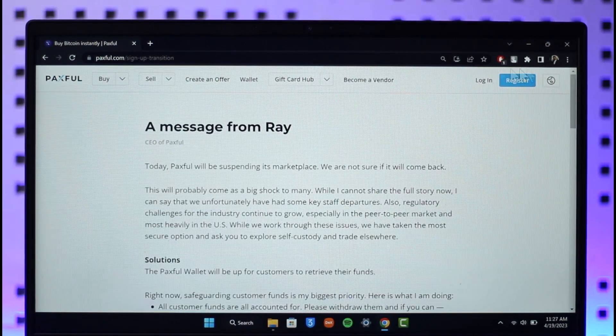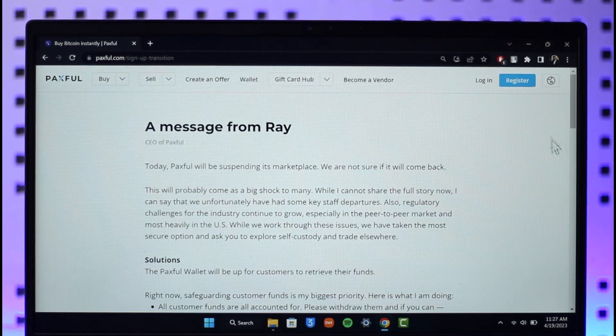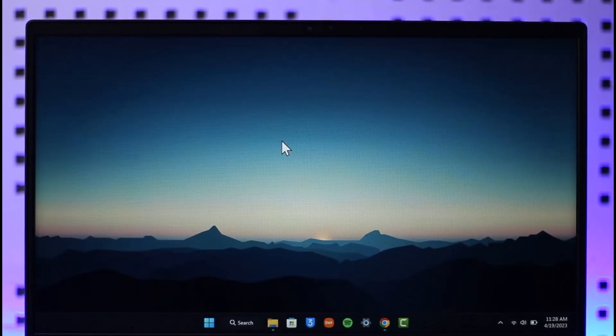Paxful is basically shut down, so hopefully this video answered your question. If you have any questions, make sure to leave them down below. Thank you very much for watching and see you in the next video.